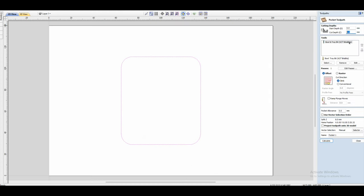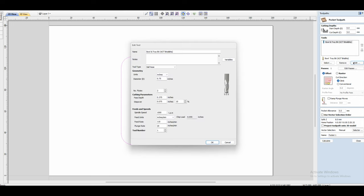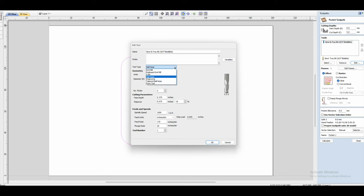So going back to V-Carve, if I select this and click edit, you'll see a pop-up screen that says edit tool. And right at the top you'll see the name that I've given this with the specifications that I've entered from that website. Now the part that we are looking for is right here at the top and it says tool type. Currently mine is set to ball nose, which is incorrect. And if you click on the drop down you'll see there are a few options selected, and we want to use this one, radius end mill.